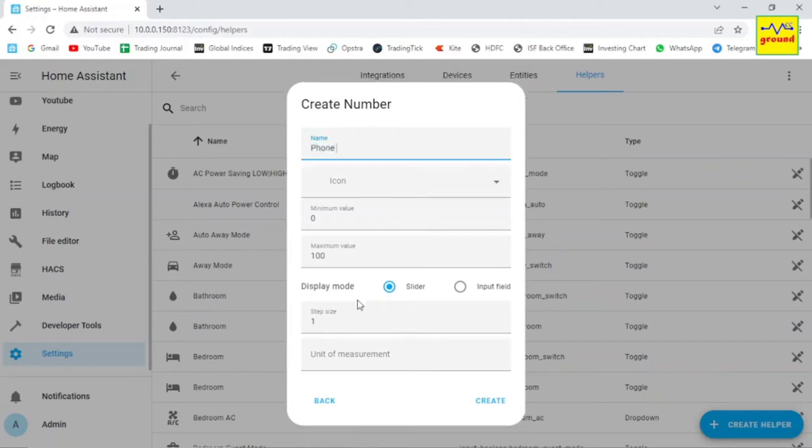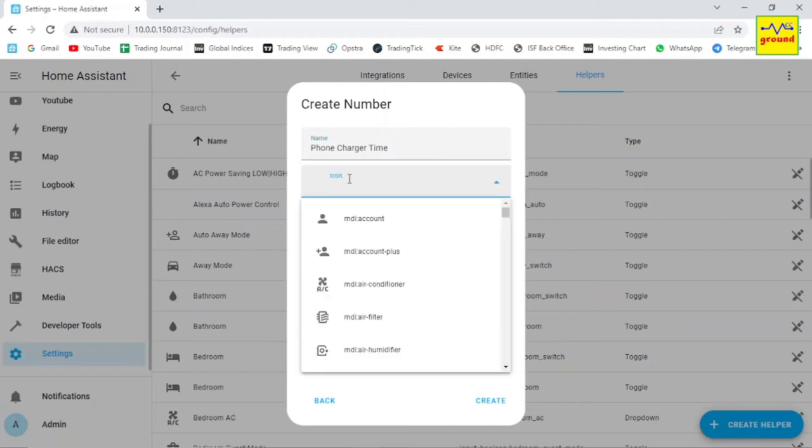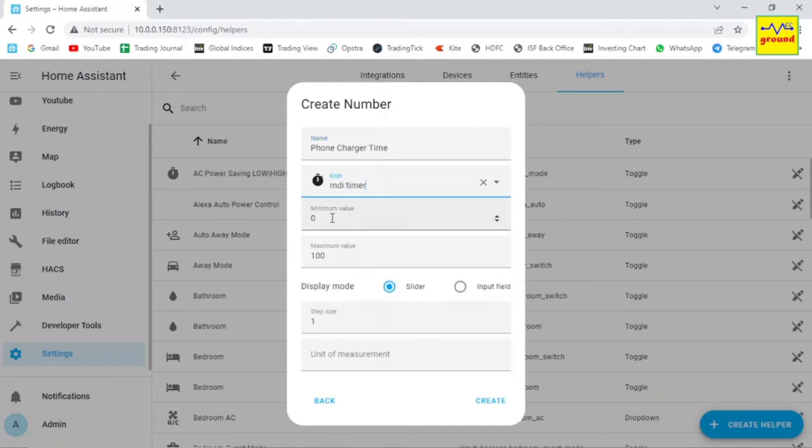Let's call it phone charger time. Select any icon of your choice. In minimum value field, enter the minimum time in minutes for which you at least want to keep your device on. Let's enter 10 here.